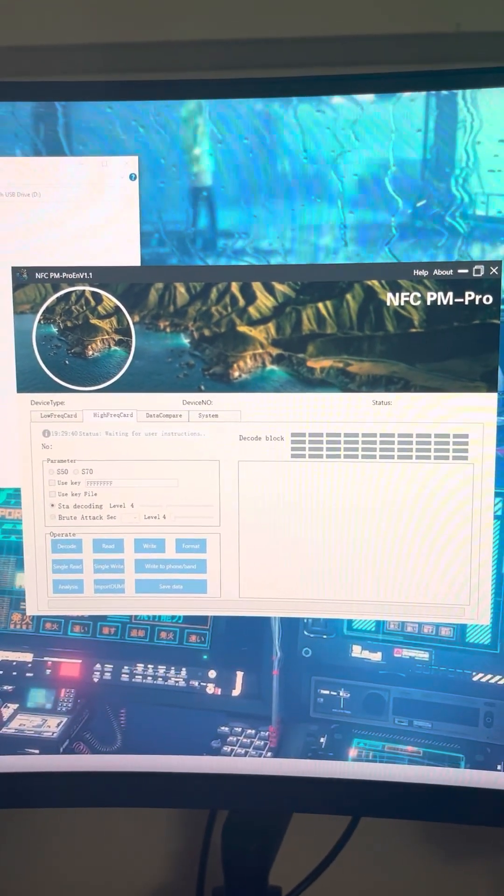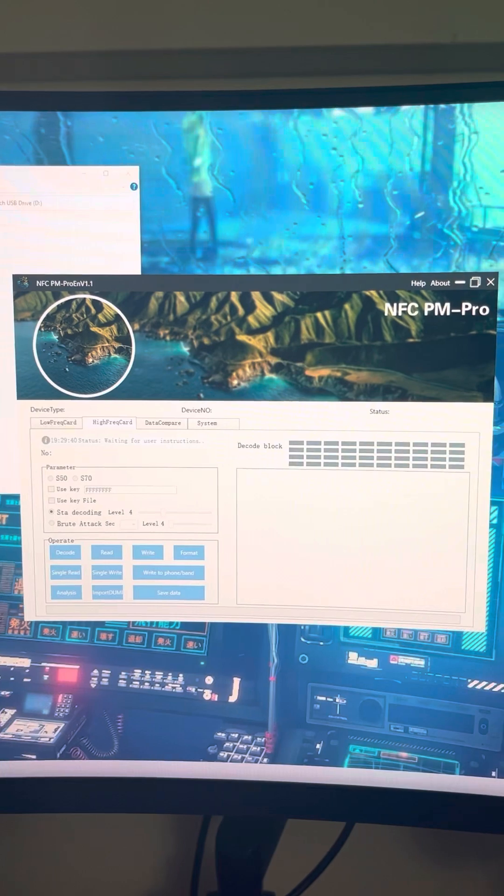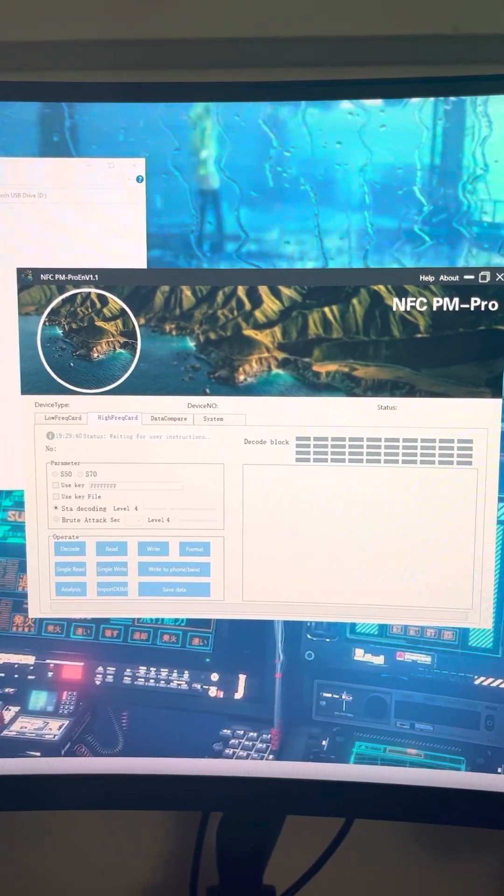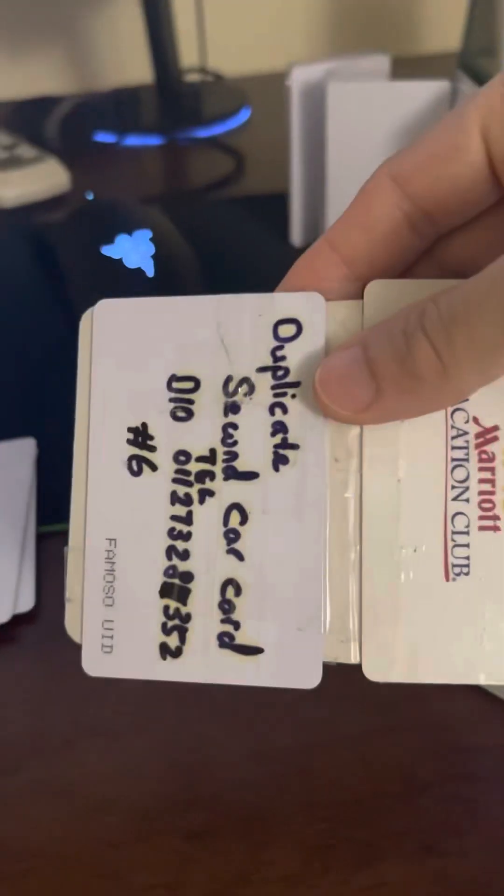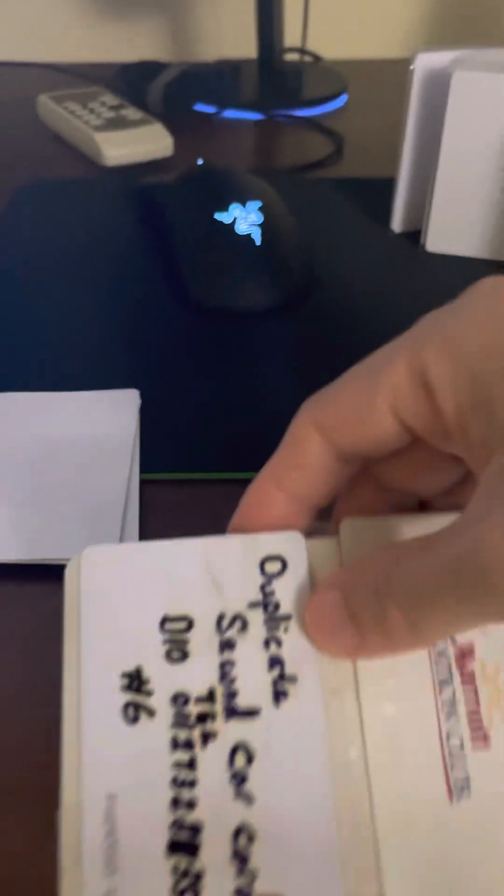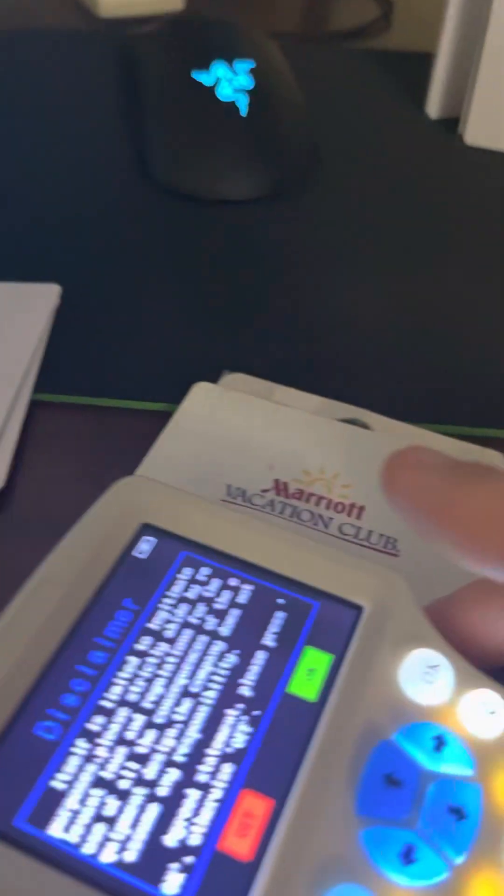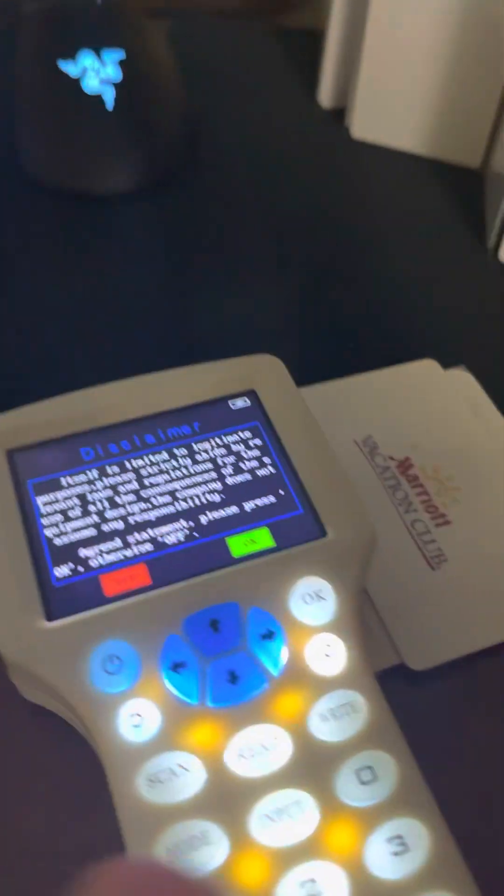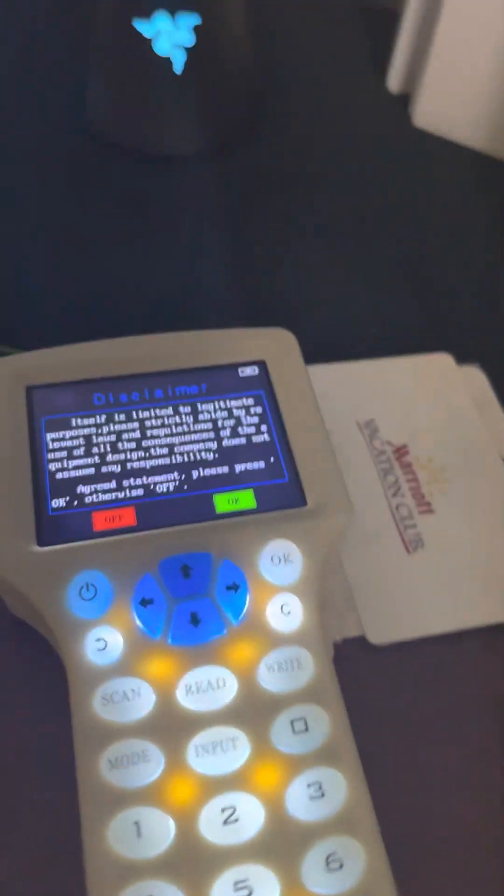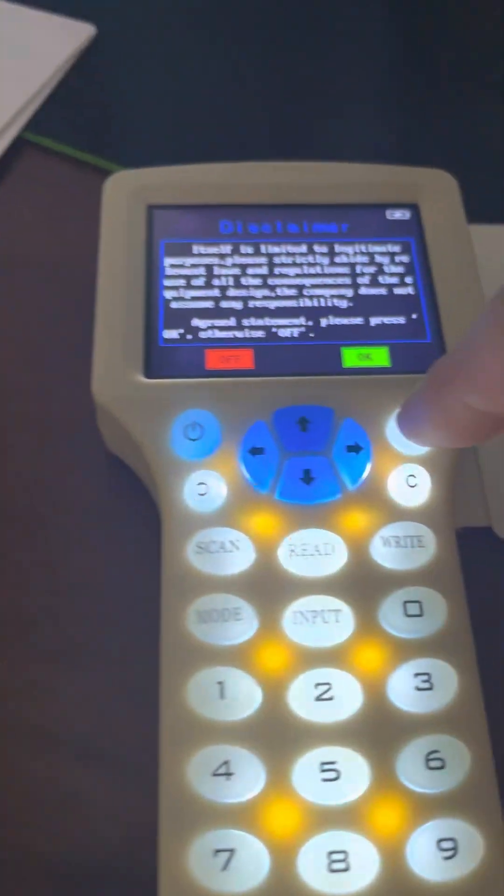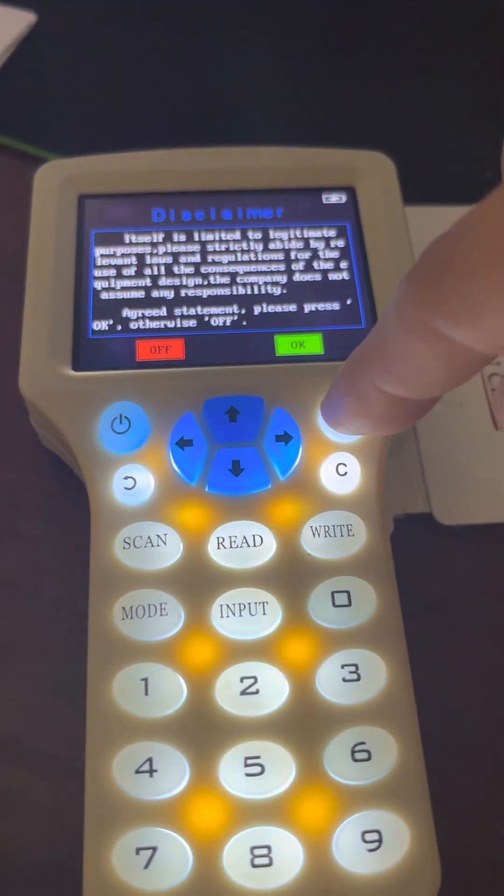Once the program is started you can put the original card, in this case this is the original card. Put the scanner over it like this and then press the OK button.